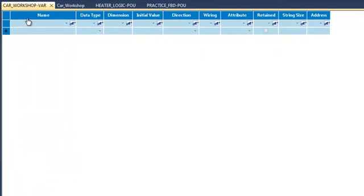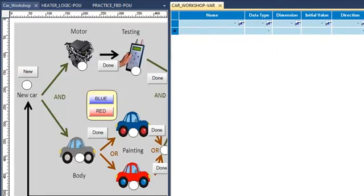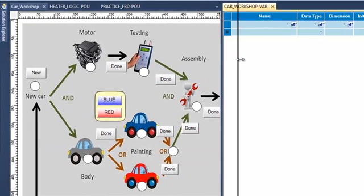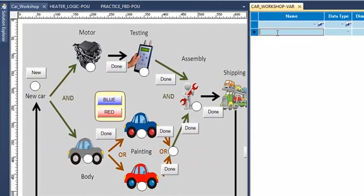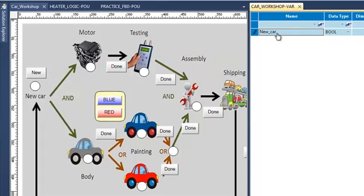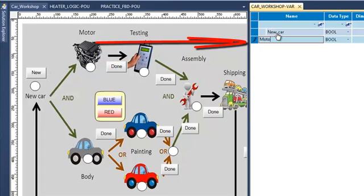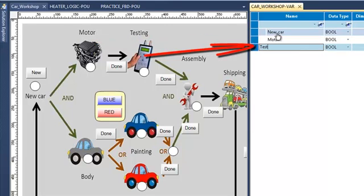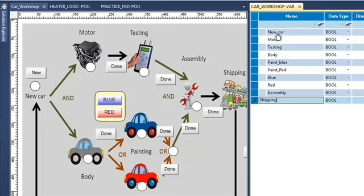So I'm going to create now the variables I will need. I will create first of all the new car boolean variable, then the manufacturing of the motor, then the testing. So I create all my actions.